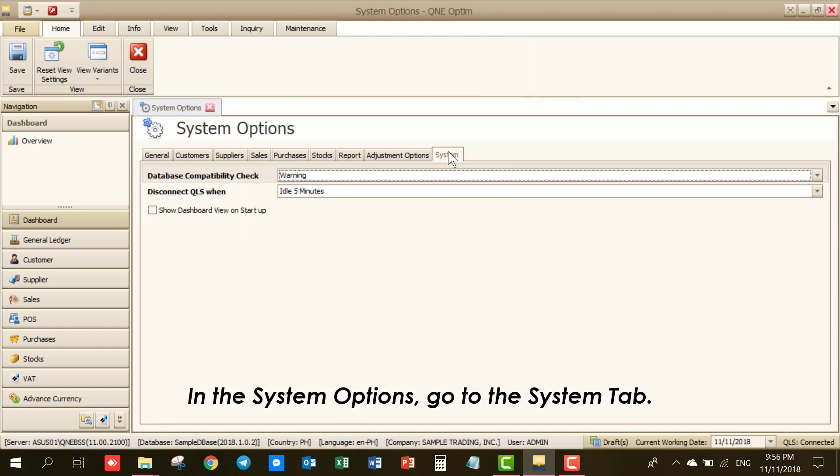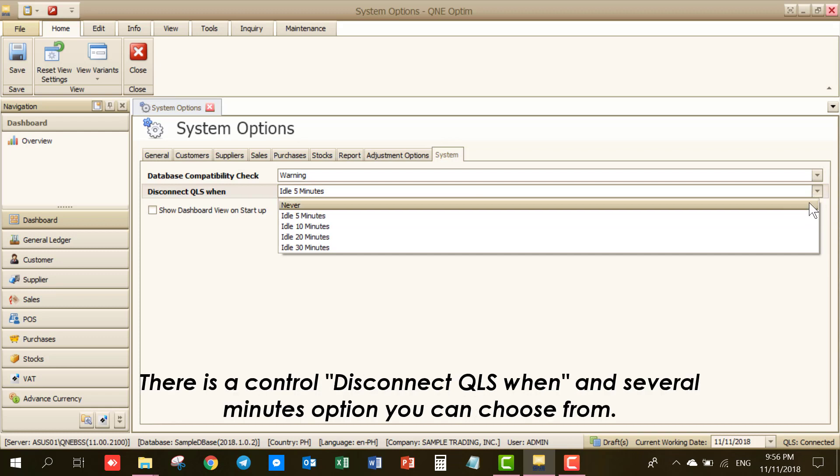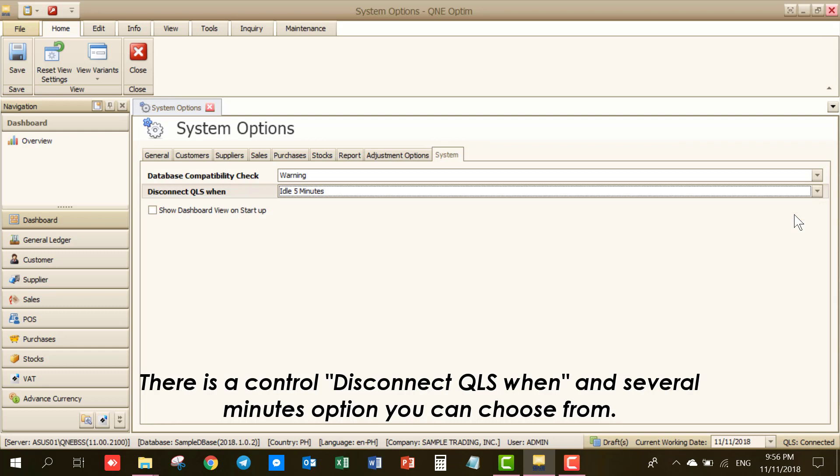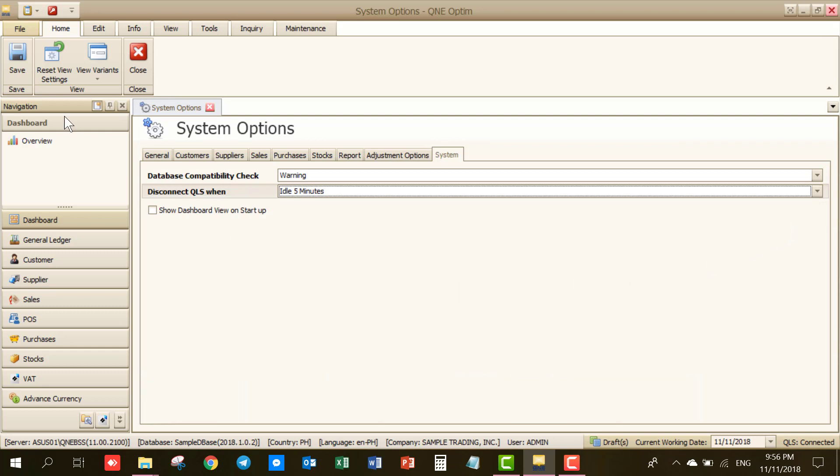In the System Options, go to the Systems tab. There is a control for Disconnect QLS When and Several Minutes option you can choose from. Once done, save any changes.